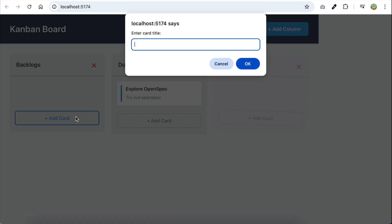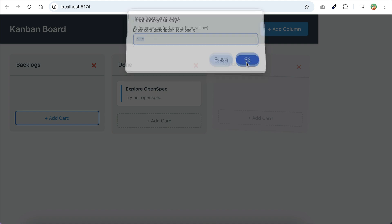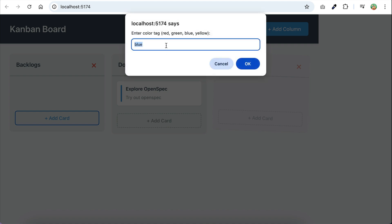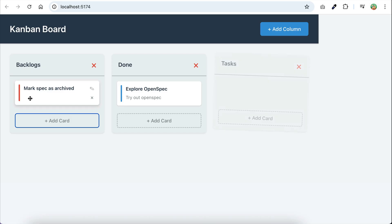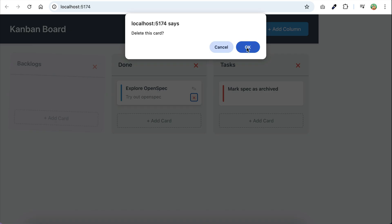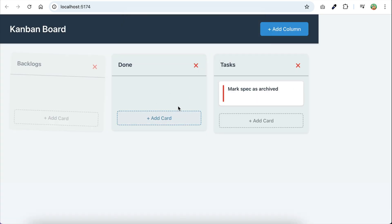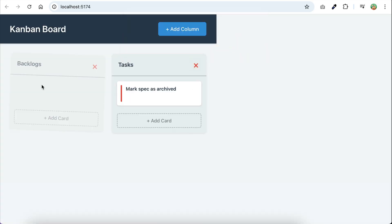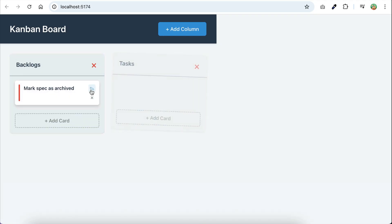Let's create a new card with the title 'Mark Pack as Archived' and give it a red color. Here's the second card, and we can move it around as well. Finally, let's delete the first card, and now delete a column. It works. There seems to be no issue with the functionalities.